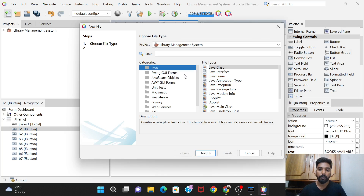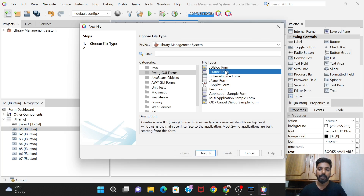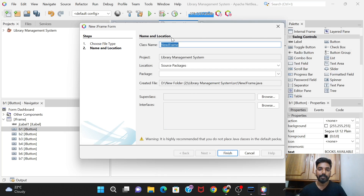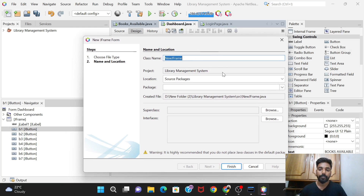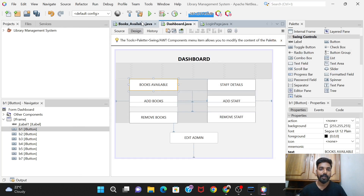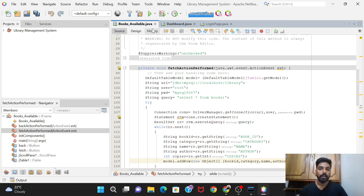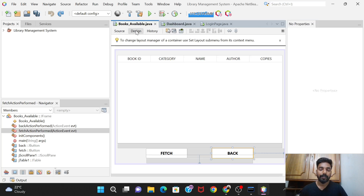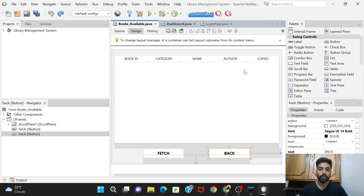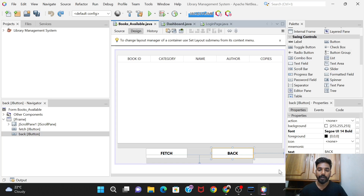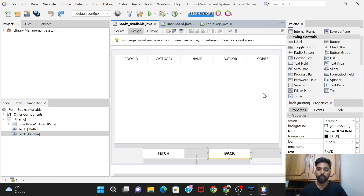We'll create a new Swing GUI form - a JFrame - and give it the name 'BooksAvailable', then click Finish. I have already created that, so I'll just show you the design and the code.